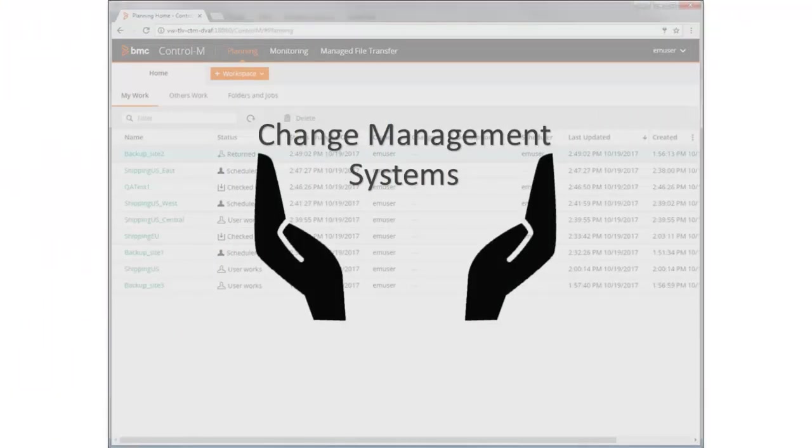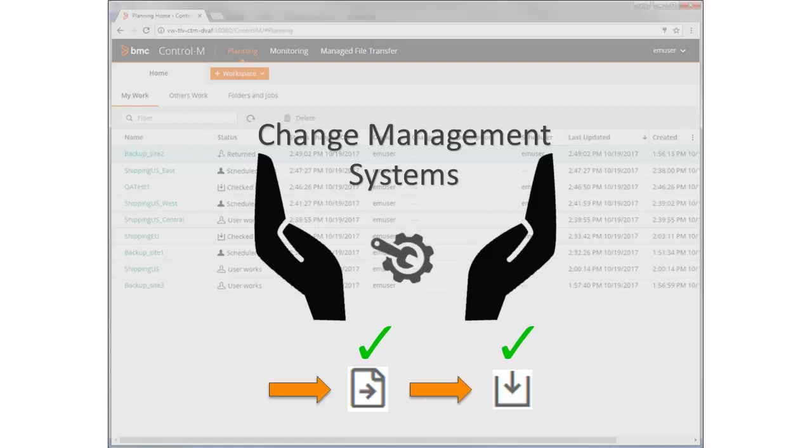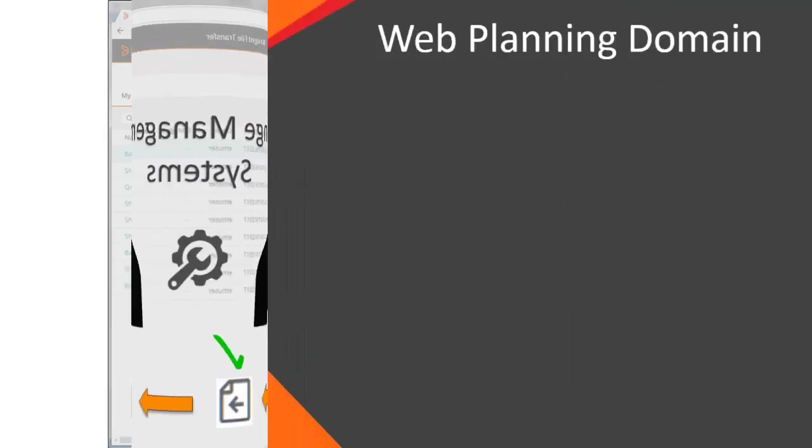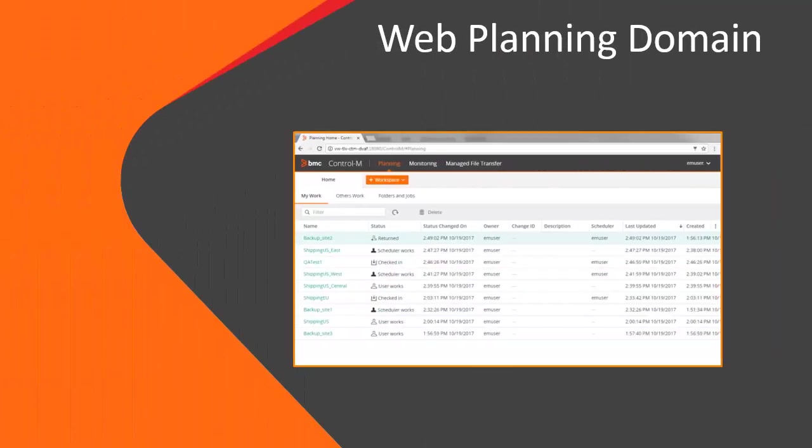The Web Planning Domain supports open integration with change management systems. For example, if your organization wants to track activities such as submitting or checking in workspaces, the Web Planning Domain can be configured to track these activities. Let's take a look at the Web Planning Domain.